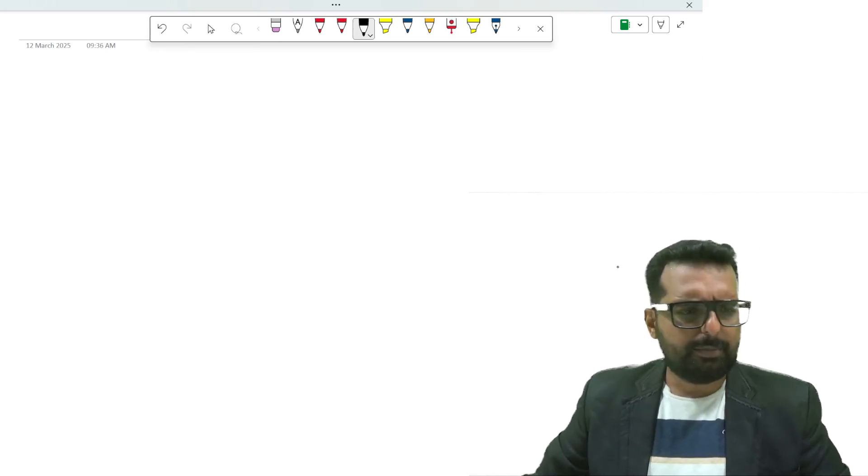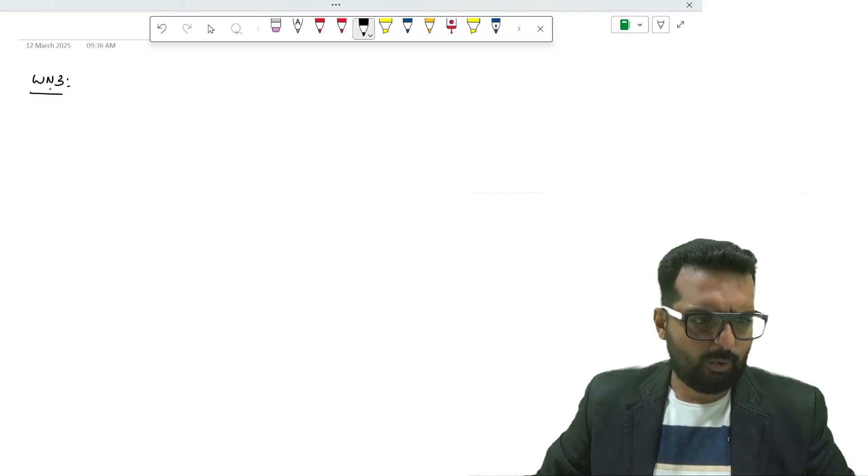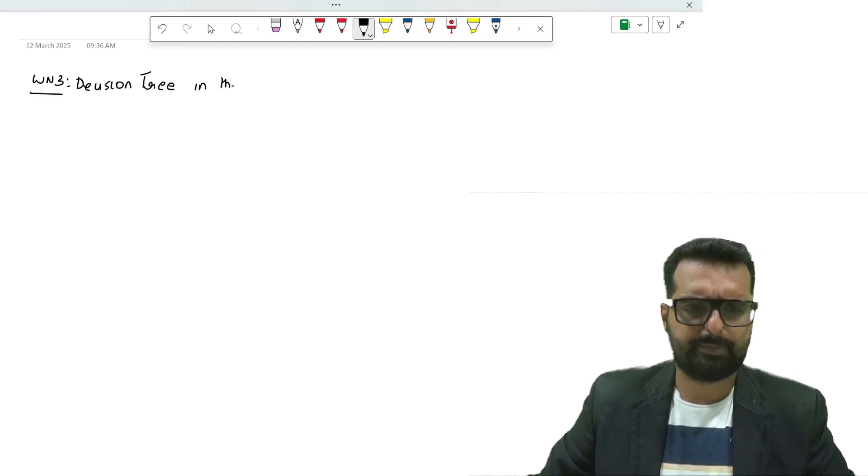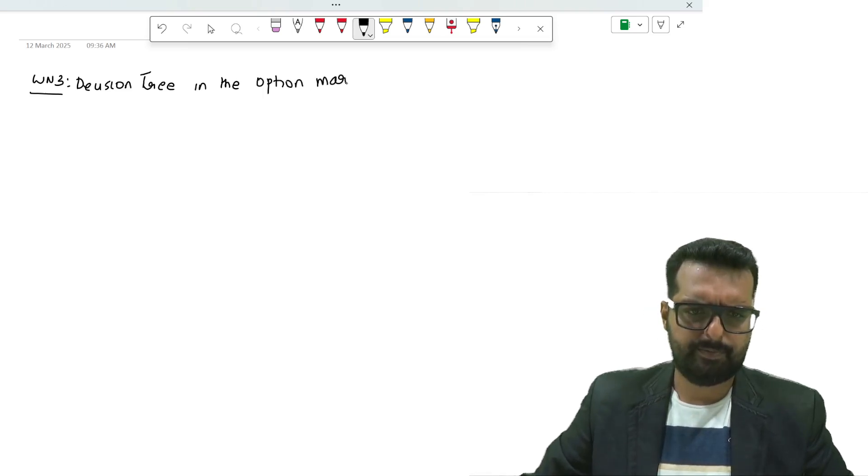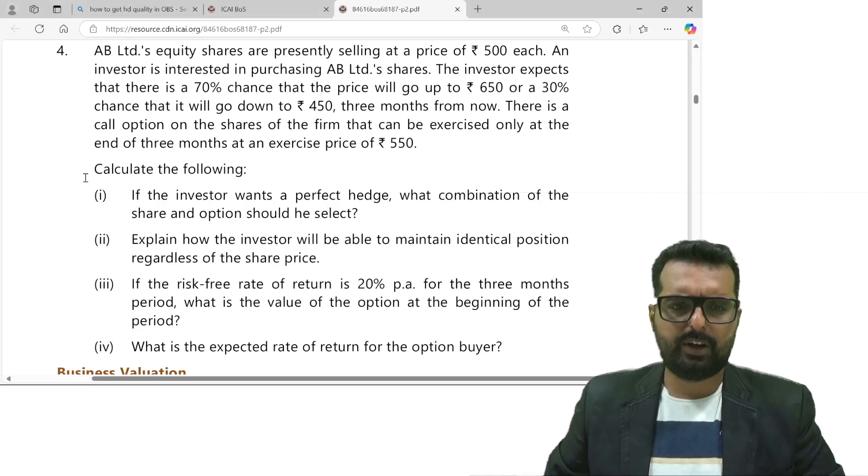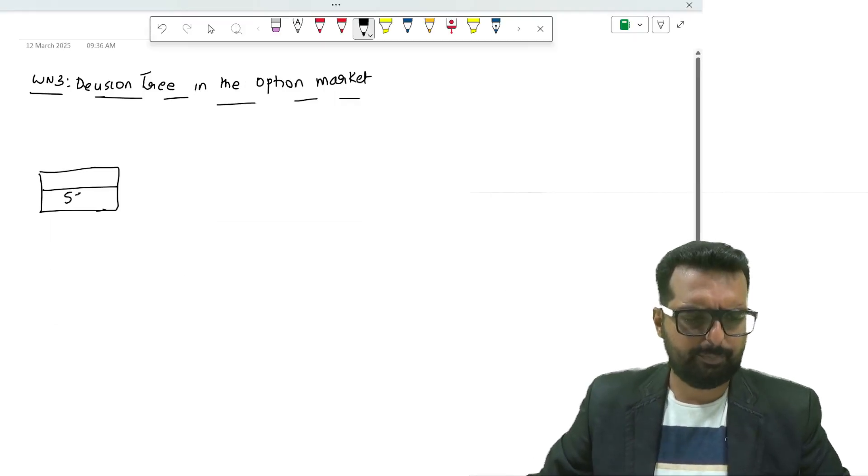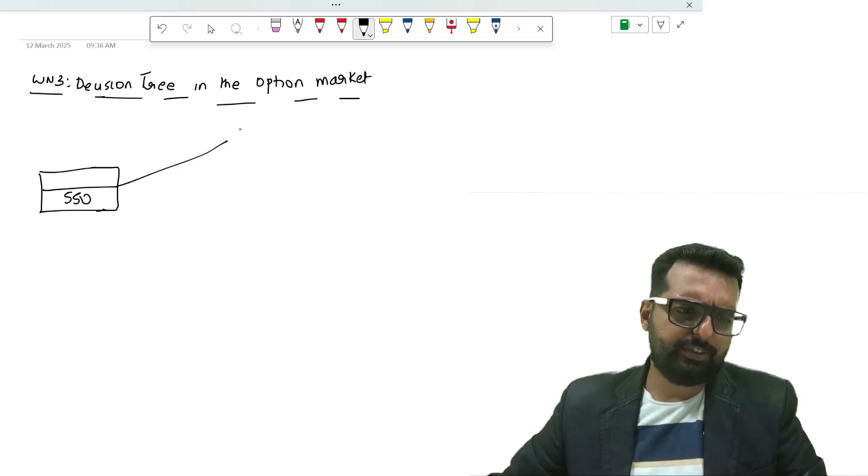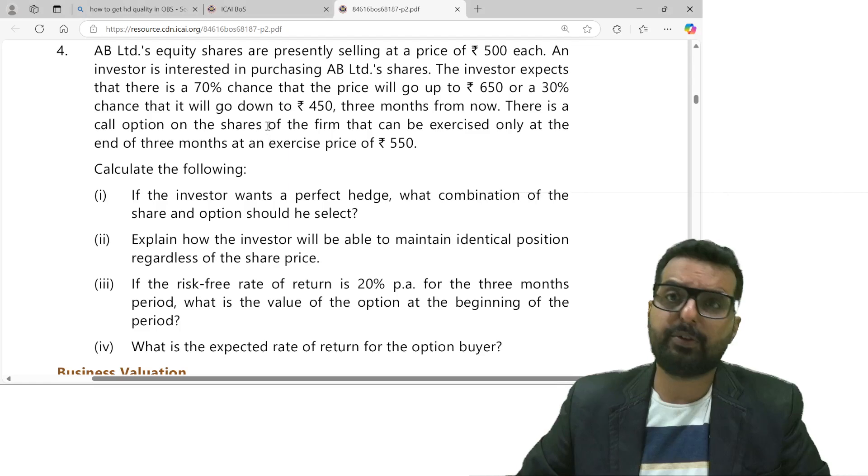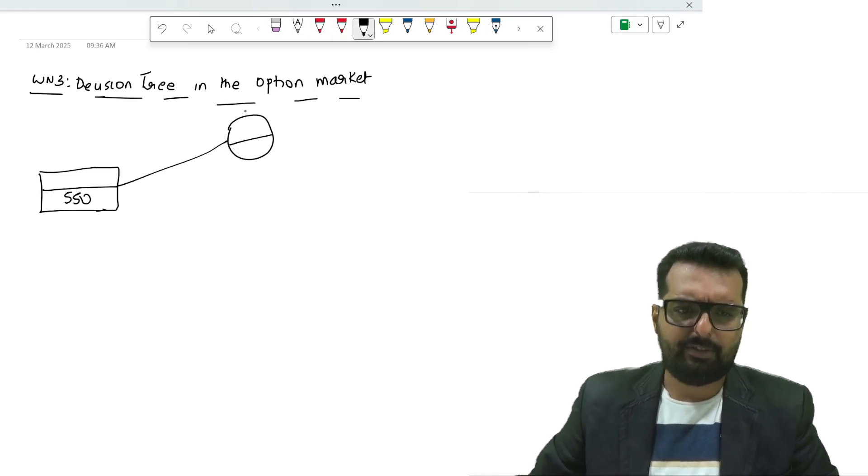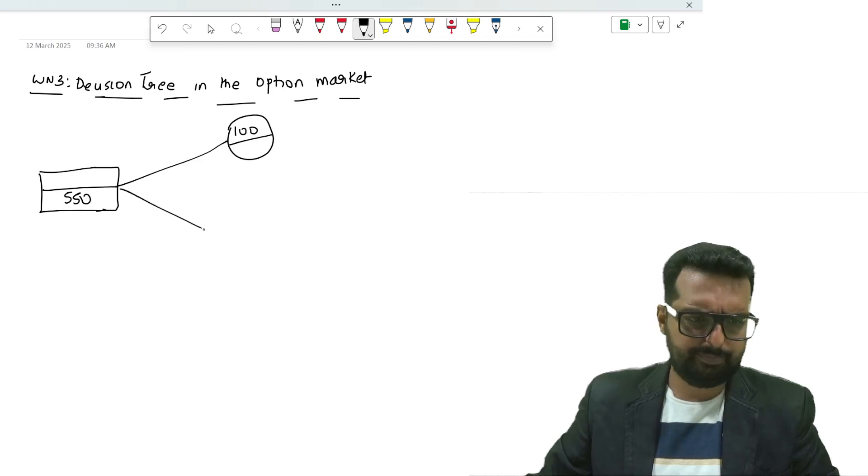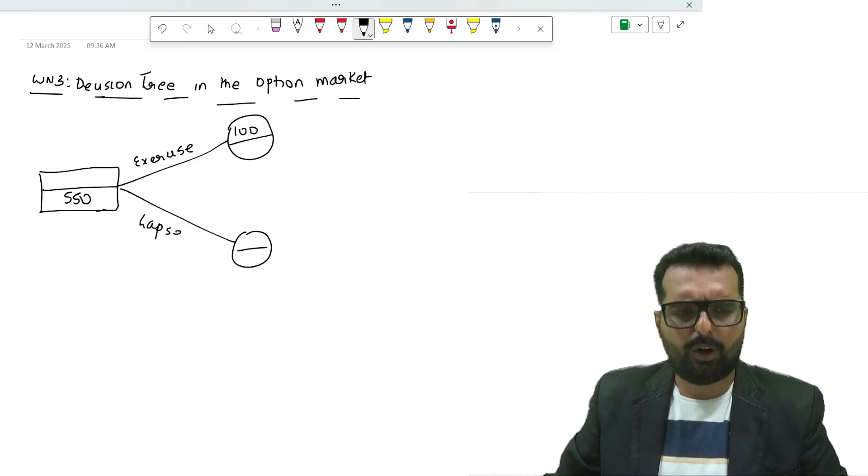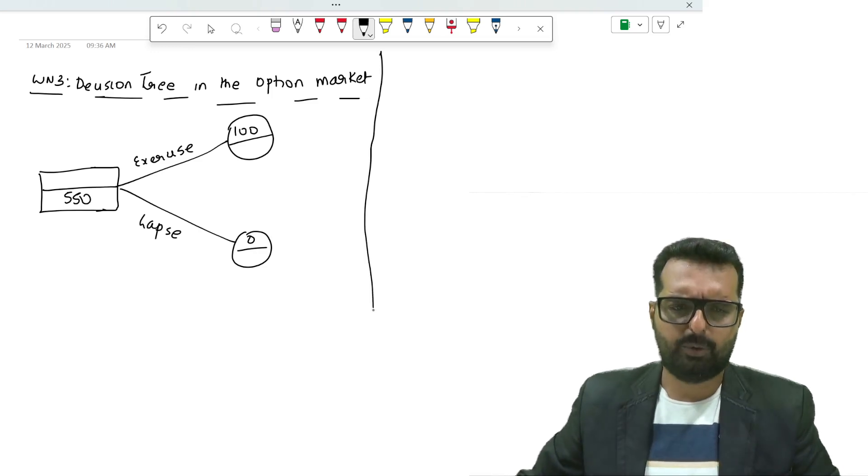Now I will write down working note number 3. From this data I can find out the decision tree in the option market. You have a right to buy at 550. If the price is going up to 650 rupees, will you exercise or lapse? You will exercise, and when you exercise you get a price of 100. If it falls down, you will lapse and the value will become 0.